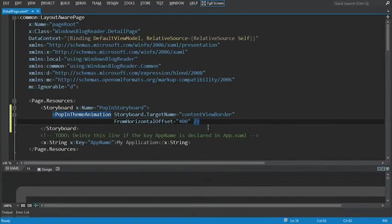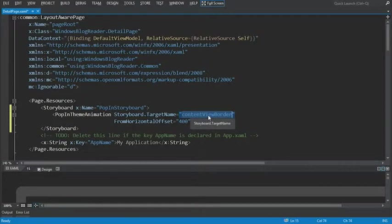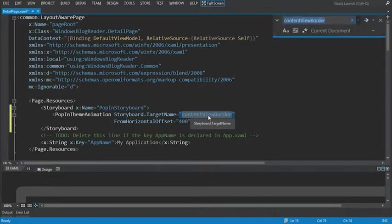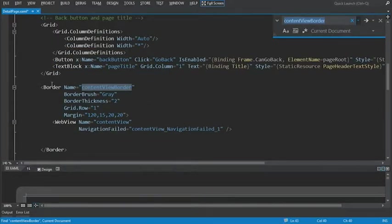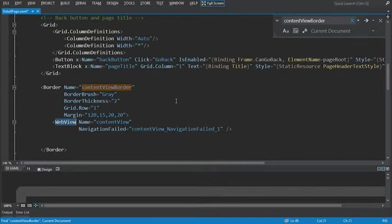Now our content view border control. If I click control F here. We'll see that it's a border that contains our web view control. And that's what we're going to be animating.